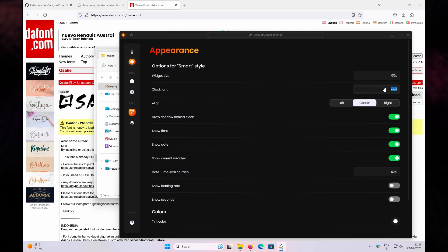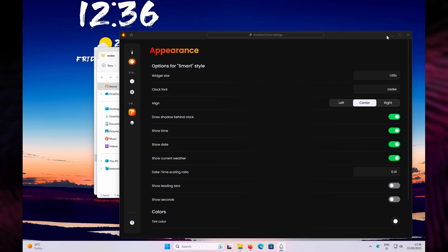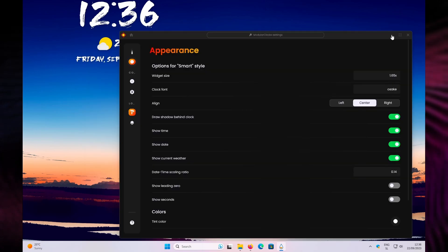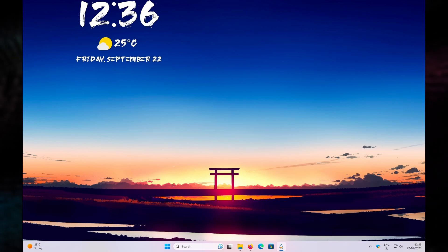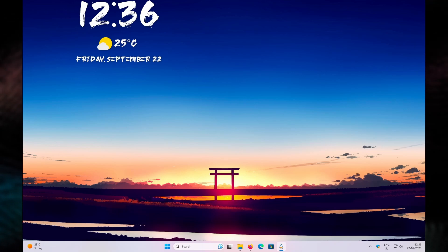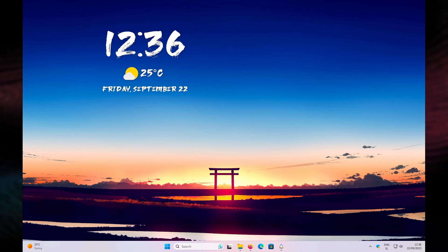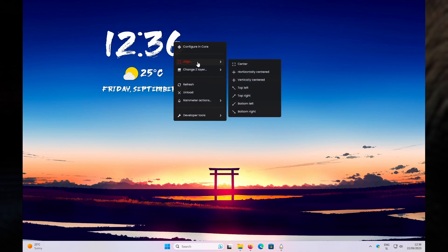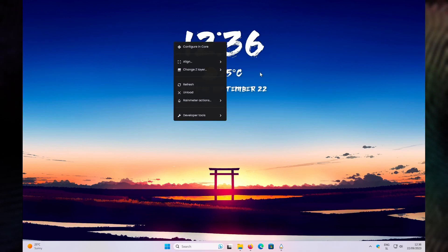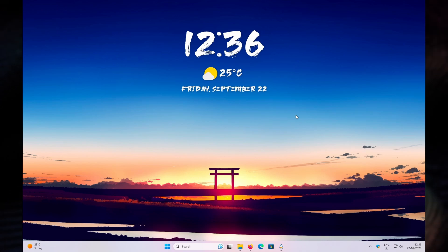With the Osaka font installed, go back to Rainmeter and at the top set the clock font to Osaka, then press Enter. If you open your desktop you should see the new font applied to the clock widget. You can also center the widget on your desktop by right-clicking on it, clicking Align, and selecting Horizontally Centered.